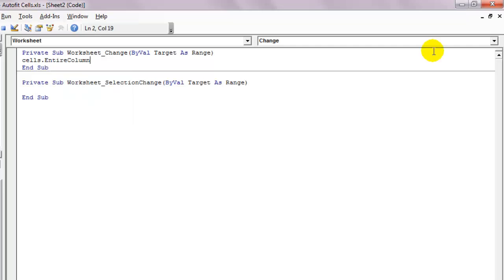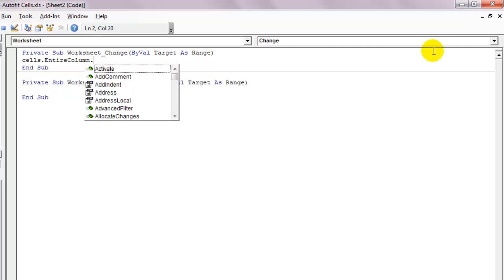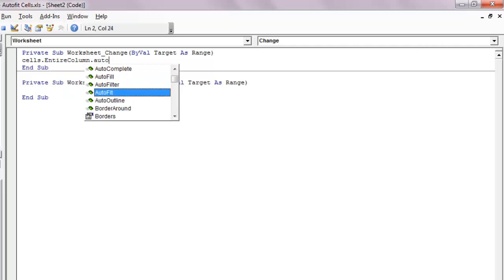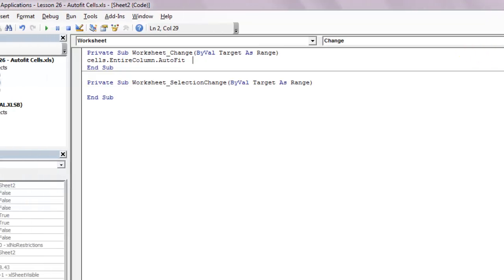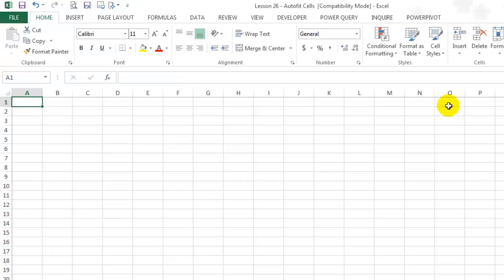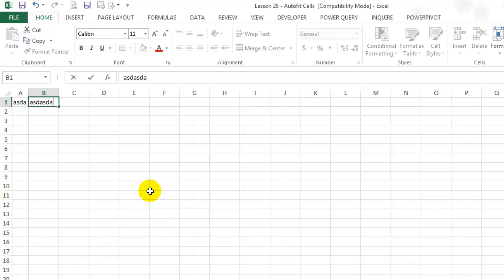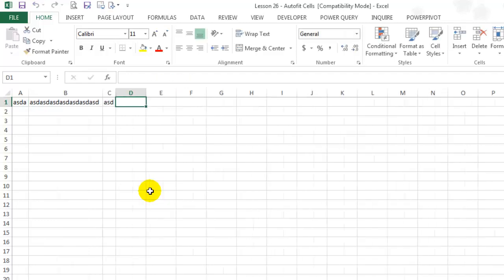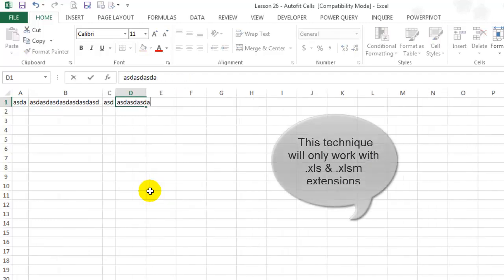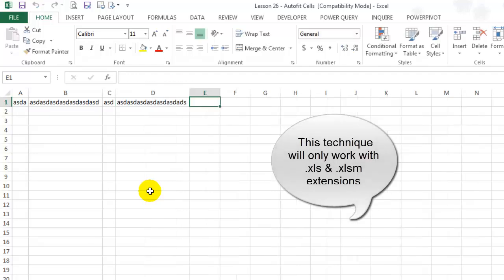Go back to Excel again and try typing anything on any cell on sheet 2. Notice how the columns auto fit to match the cell content automatically. Hope this will be of some help to you.